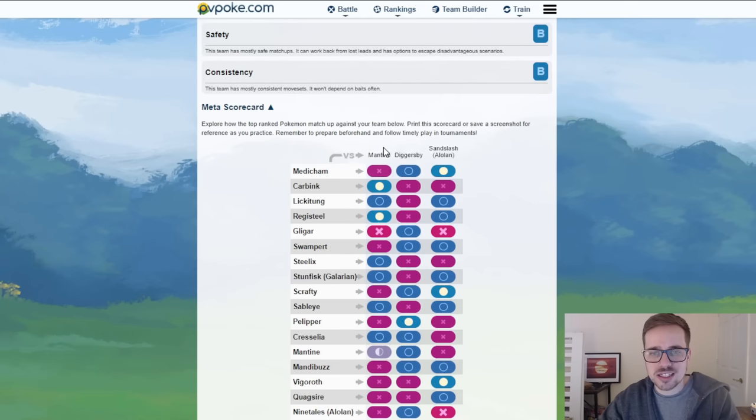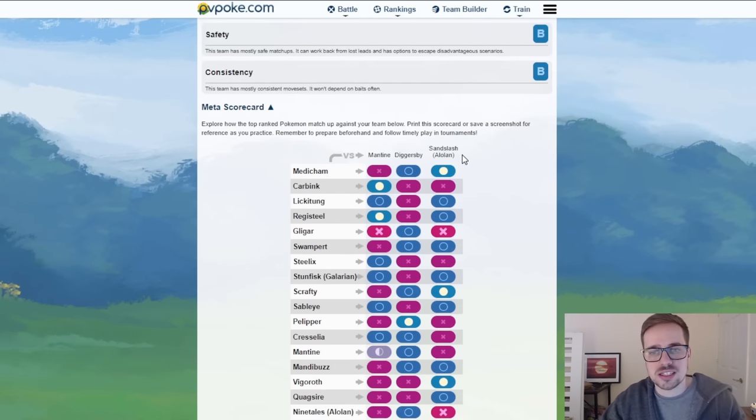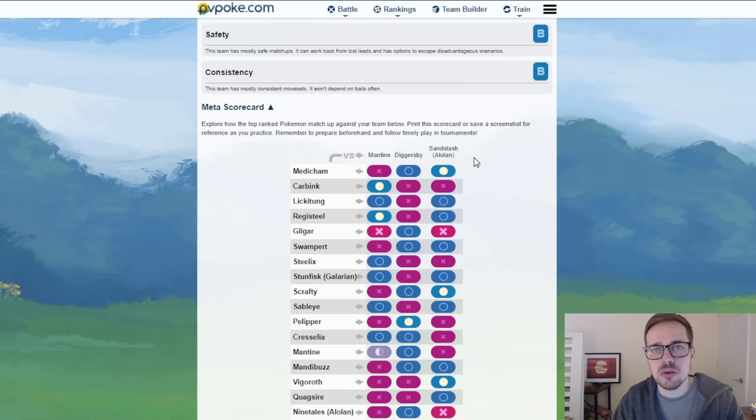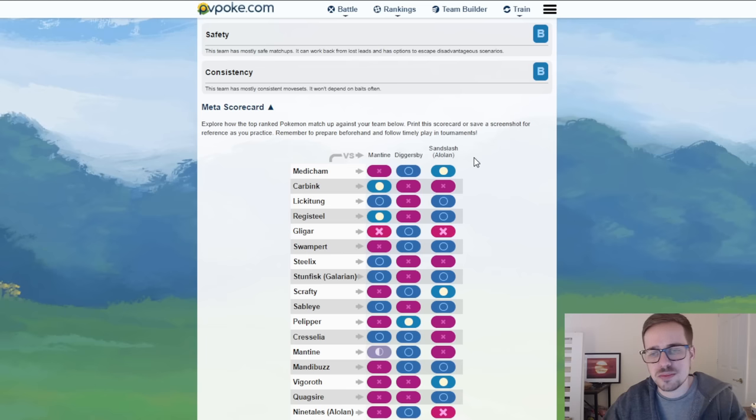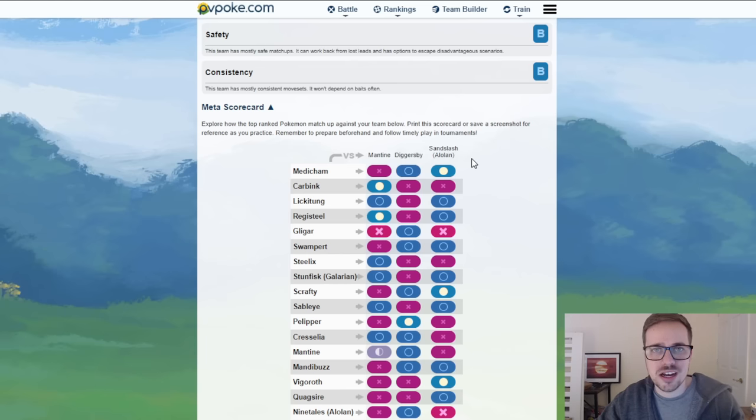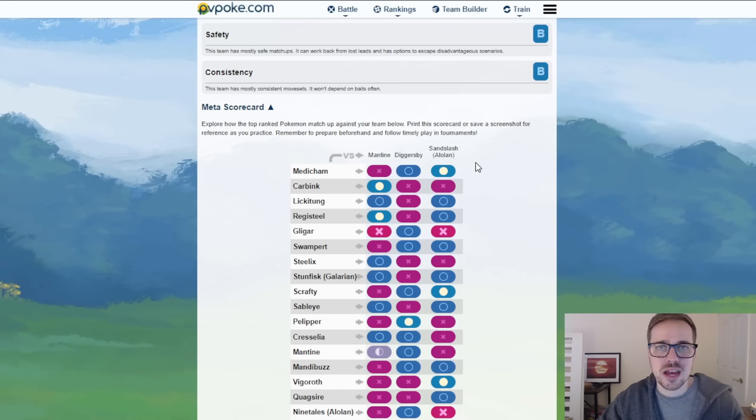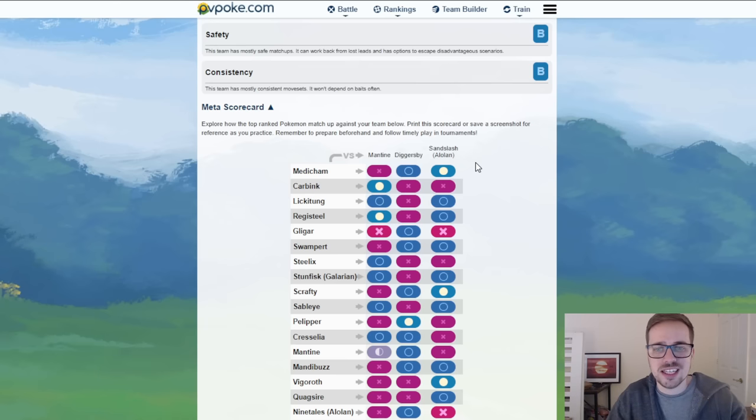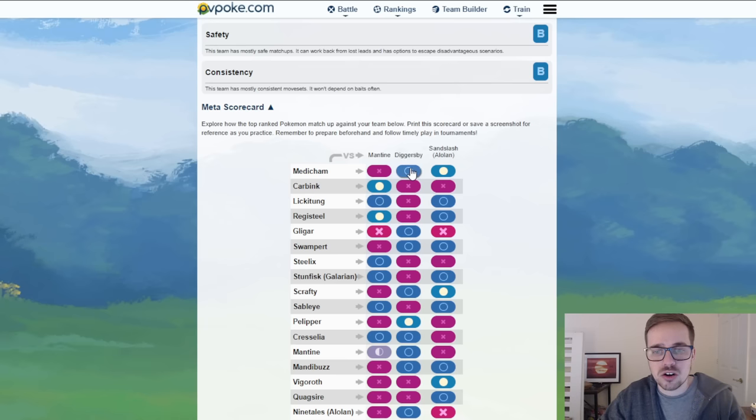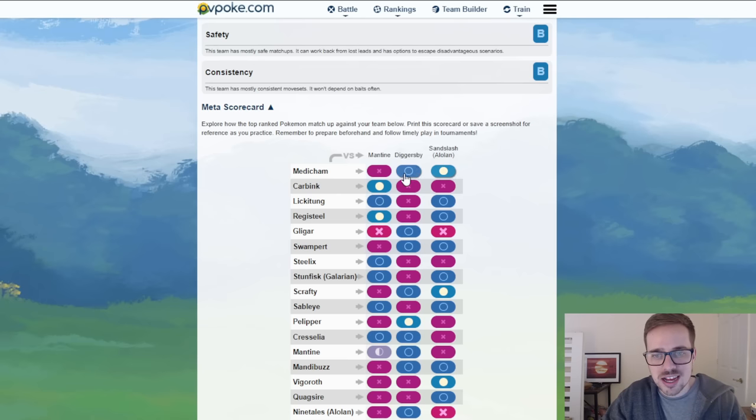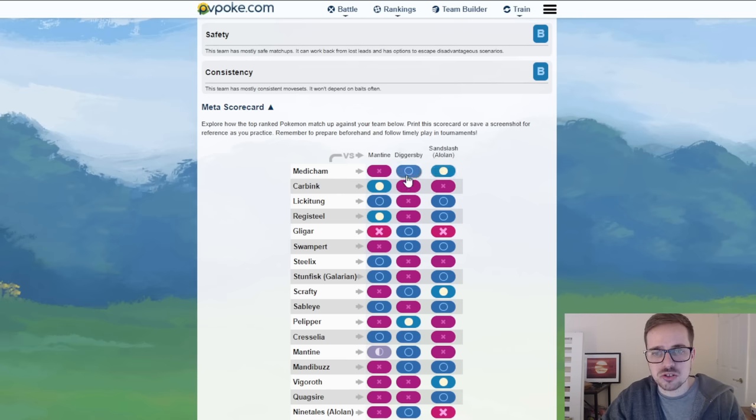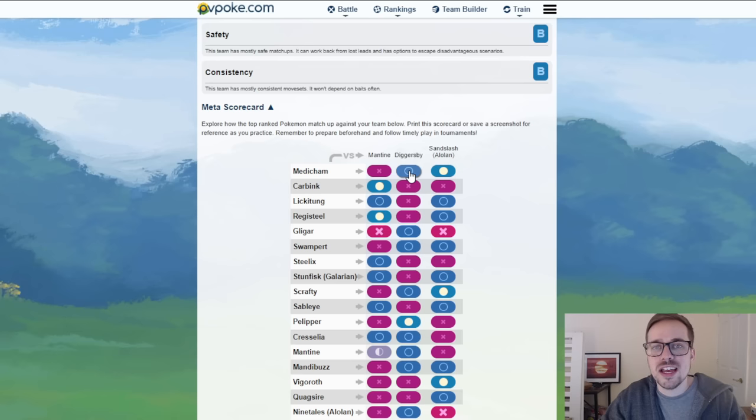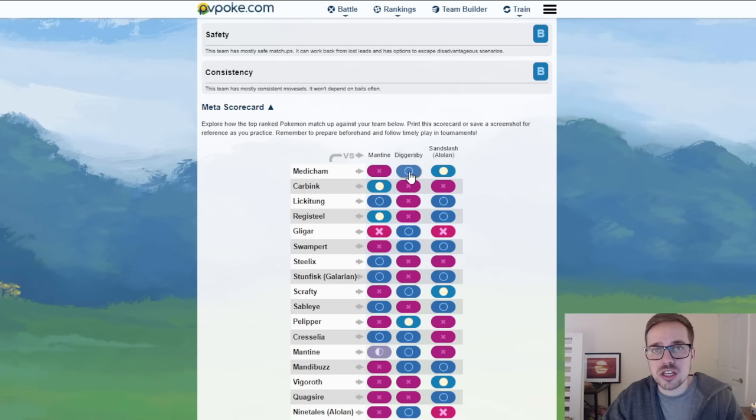This team definitely has some play and it comes down to the Diggersby being utilized I should say as the safe swap here. We've got Mantine, Diggersby, and Alolan Sandslash. Alolan Sandslash is double weak to counter right, Steel Ice Typing. If it safe swaps in a Medicham is most likely going to be in the back just because of how teams are built especially with a Mantine lead. So Diggersby is going to be a better option on the safe swap. As you can see it has a light circle and not filled in circle while Sandslash has a hard circle. So you want to utilize this as a safe swap and with Hyper Beam and Scorching Sands you're looking pretty strong.